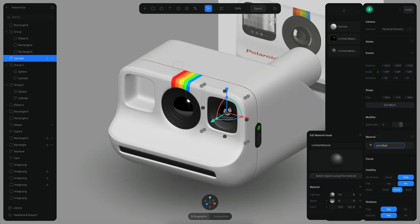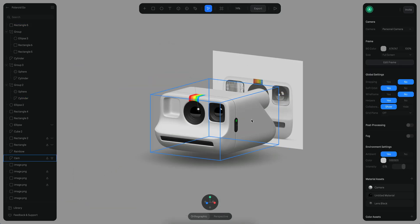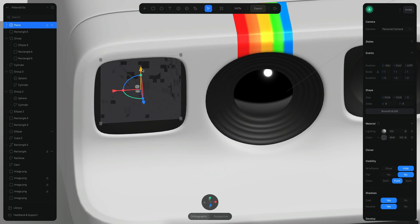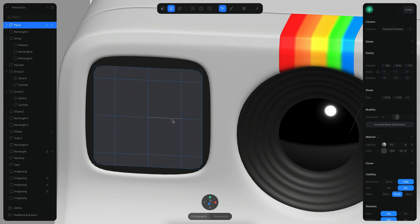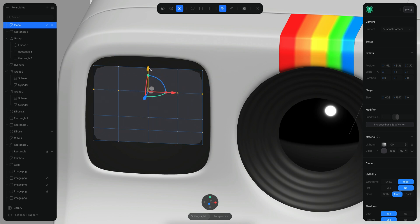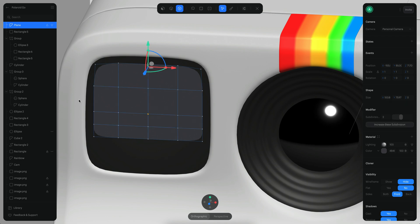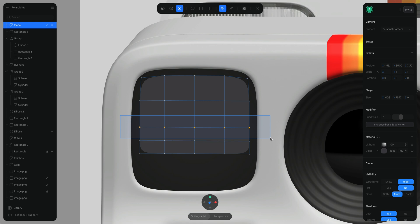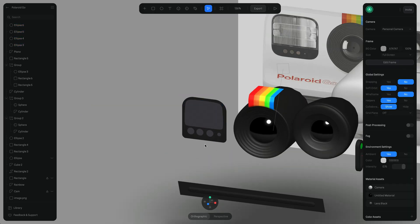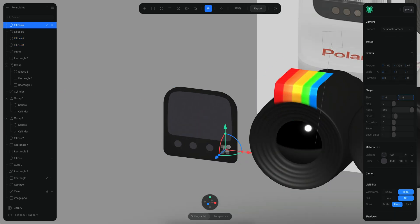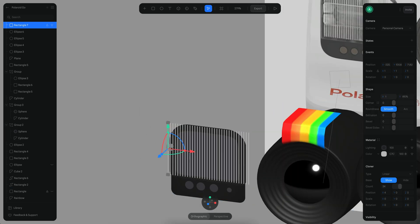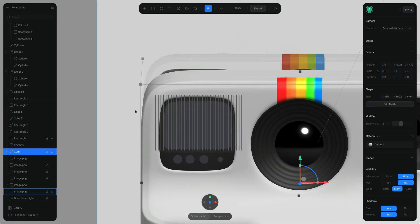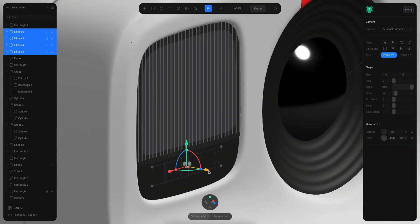Now I start working on the other square, which is going to be the flashlight. The flashlight is complex with a lot of detail. I create a rectangle, use only the bottom part to create details, and adjust the polygons so they have the same round corners. Then I start molding the shape so it follows the top part. For the lines I use a rectangle and a cloner tool to replicate them. For the little dots I'm using two circles positioned in place.